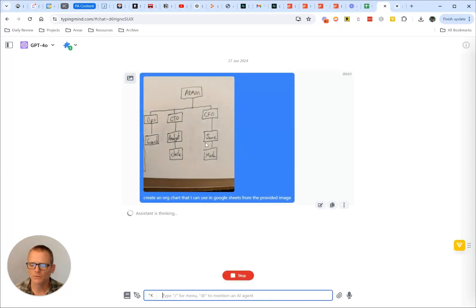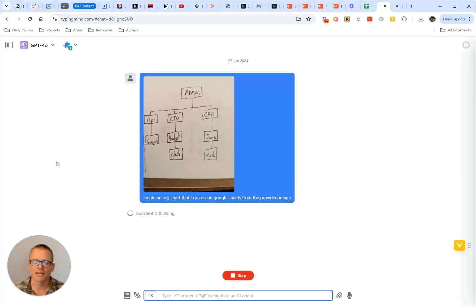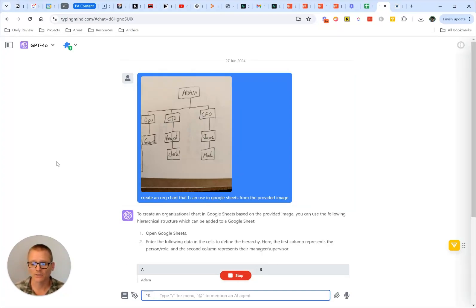So there we go. We can see the image pop up. It's going to do its thing, go through there and pull out the data and hopefully put it into a format that we can then take it and go into Google Sheets.